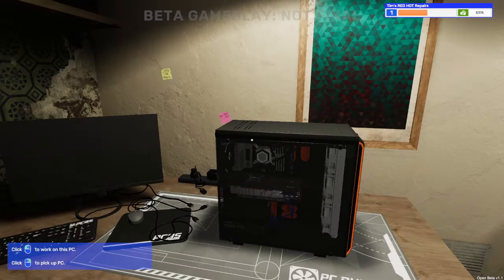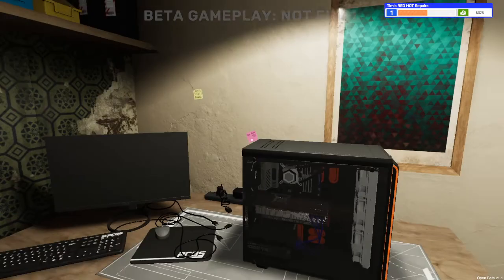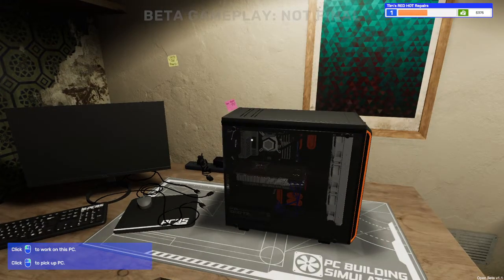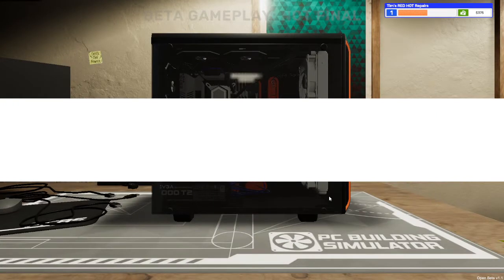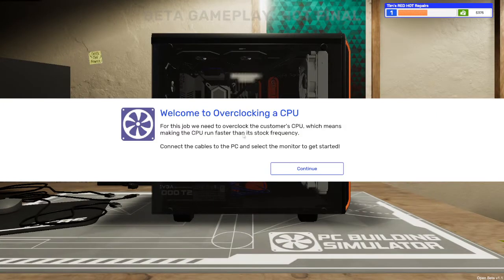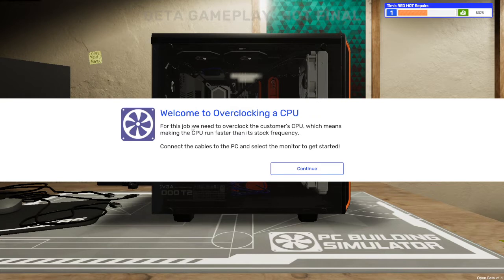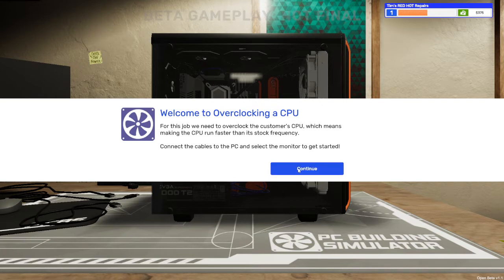Here it is. Click to work on it. Welcome to overclocking the CPU. For this job we need to overclock the customer's CPU, which means making the CPU run faster than its stock frequency. Connect the cables to the PC and select the monitor to get started.